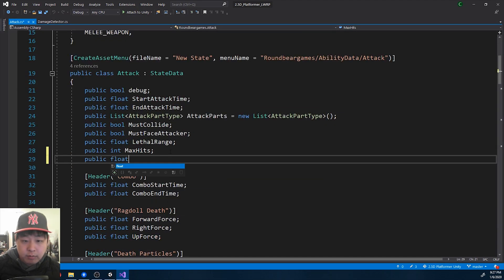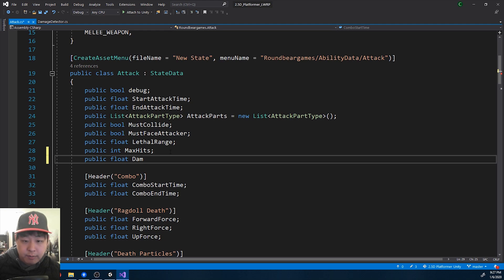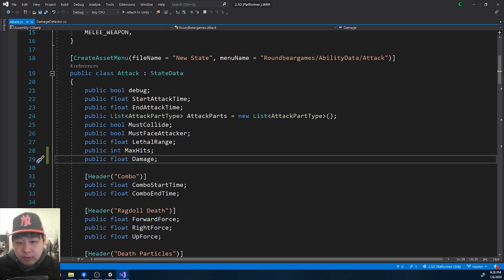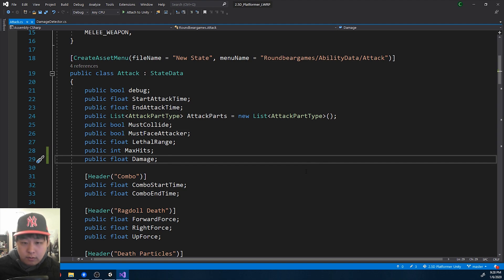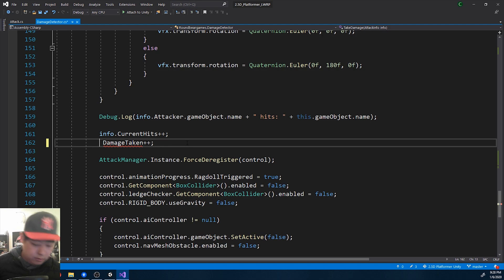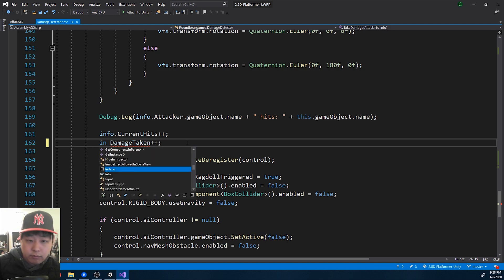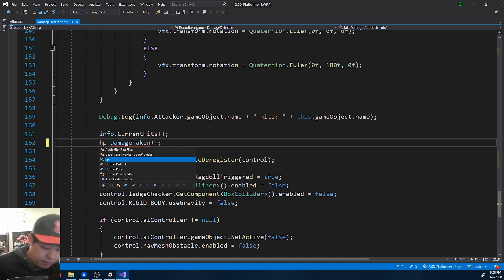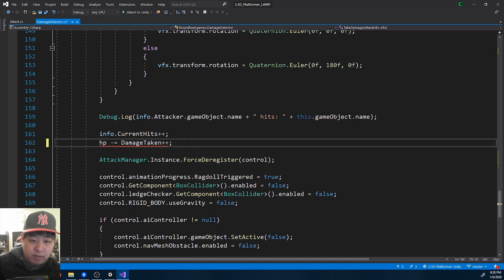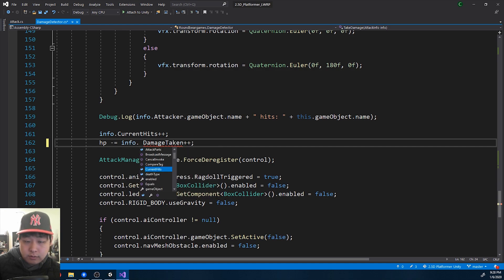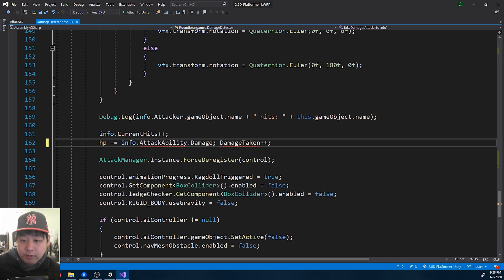I'll create another public float here called damage, where we can measure, or where we can decide how much damage each attack is going to do. I'm going to come back to the damage detector. And we take in the damage. HP minus the amount of damage from the attack info.